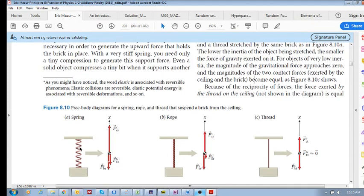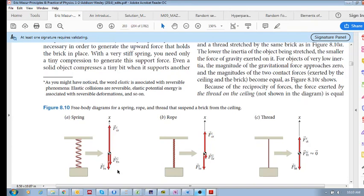The ceiling force acts upward, because the spring is in equilibrium. We also have the gravitational force of the earth on the spring (F_g, earth on spring), and the contact force of the brick on the spring. So those are the three forces acting on it.